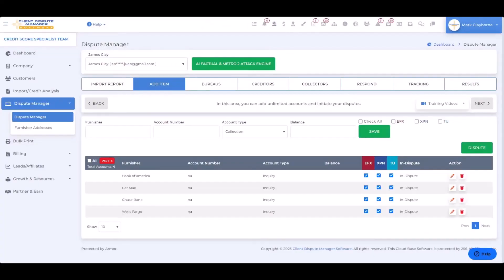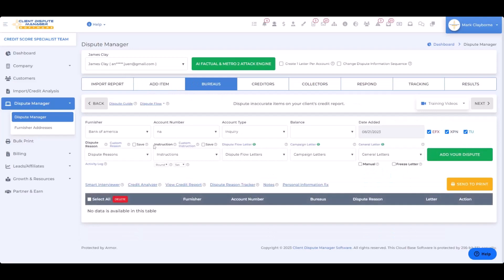So I'm in the dispute manager screen right now and we're going to dispute the hard inquiries — the inaccurate inquiries — manually. What I'm going to do is go over to the bureau screen right here for this customer James. As you can see, I have four inquiries: Bank of America, CarMax, Chase, and Wells Fargo. So what I'm going to do manually is pick a dispute letter.